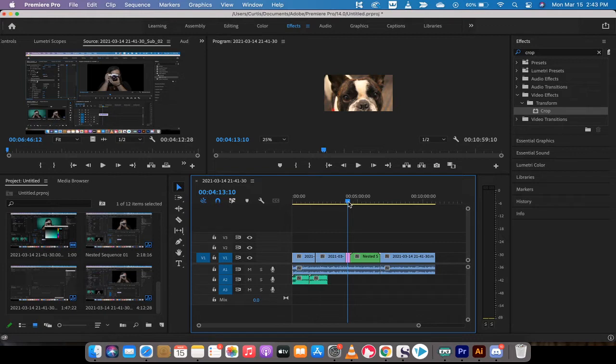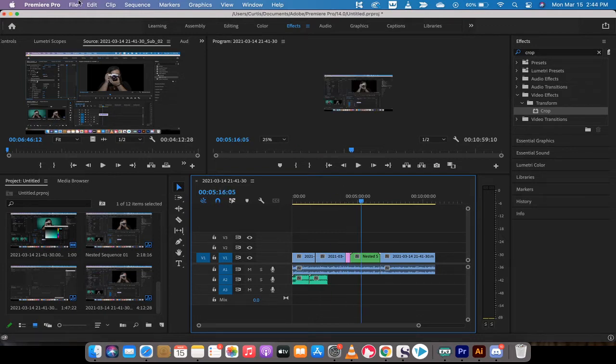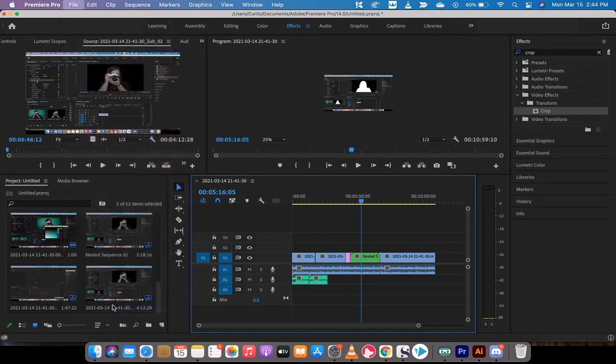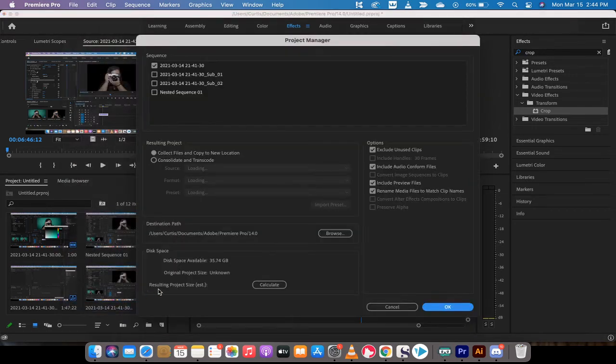So here we go. Once you've got the footage in your timeline like I have here, you want to go up to File, and then right at the bottom there's this Project Manager option. Left click on that and you're going to see some pretty cool stuff.